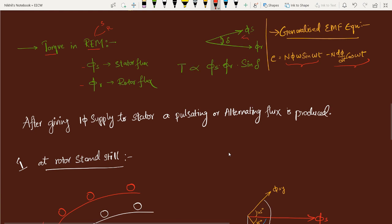Apart from this, another thing to remember is the generalized EMF equation. I will make a separate video to discuss how we arrive at this formula: E = NΦω, where Φ is flux per pole and ω is the angular speed. There is a speed term, so it is called a speed voltage term. It is present only in rotating electrical machines because there is speed, whereas in transformers this term will be zero because there is no ω part.